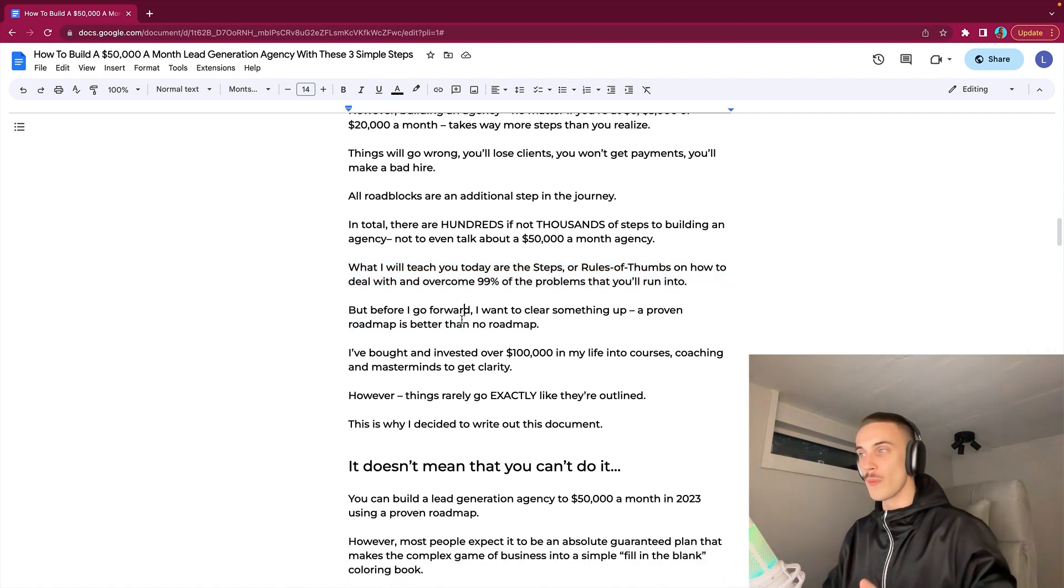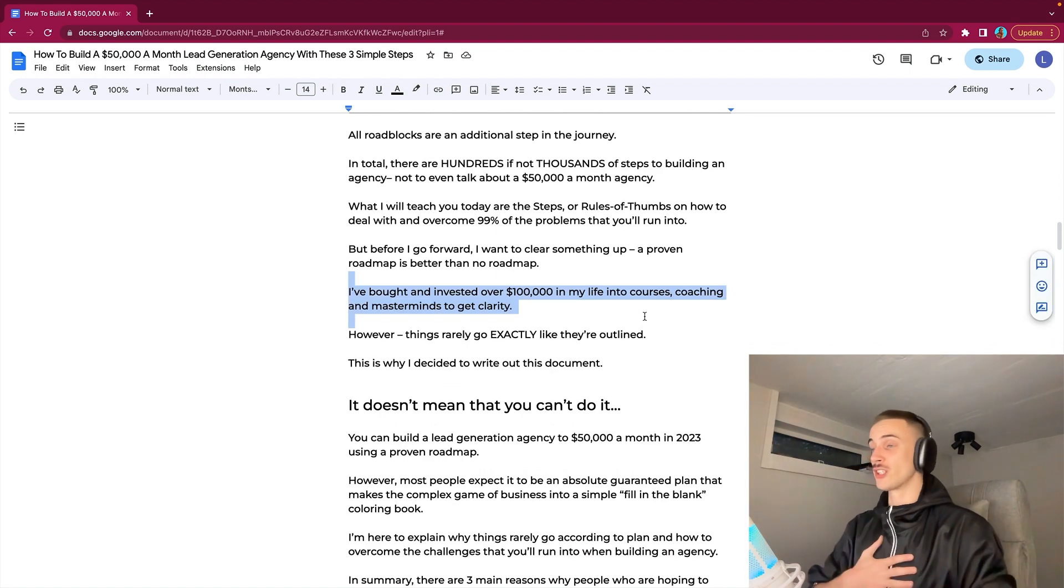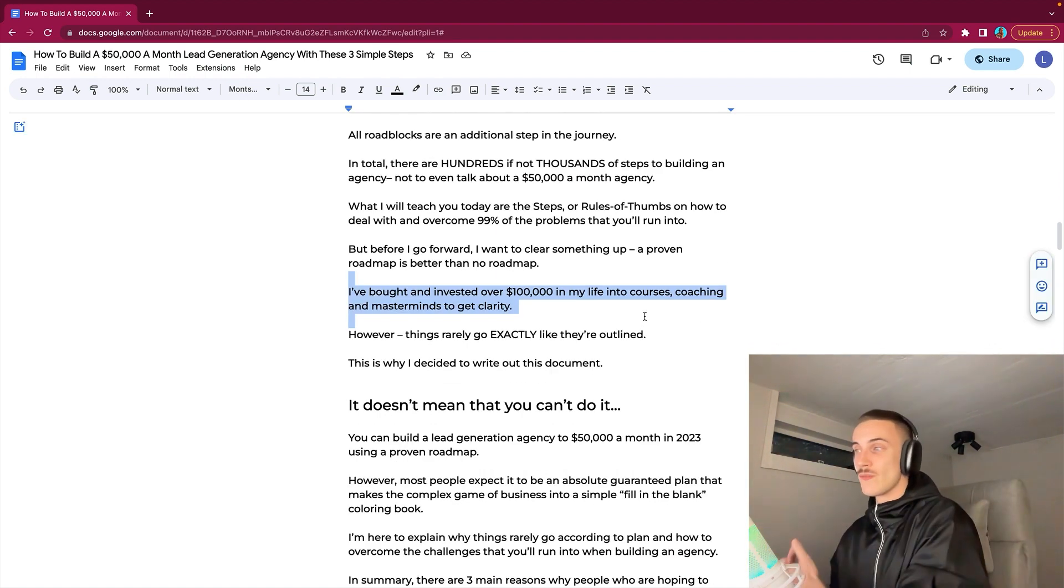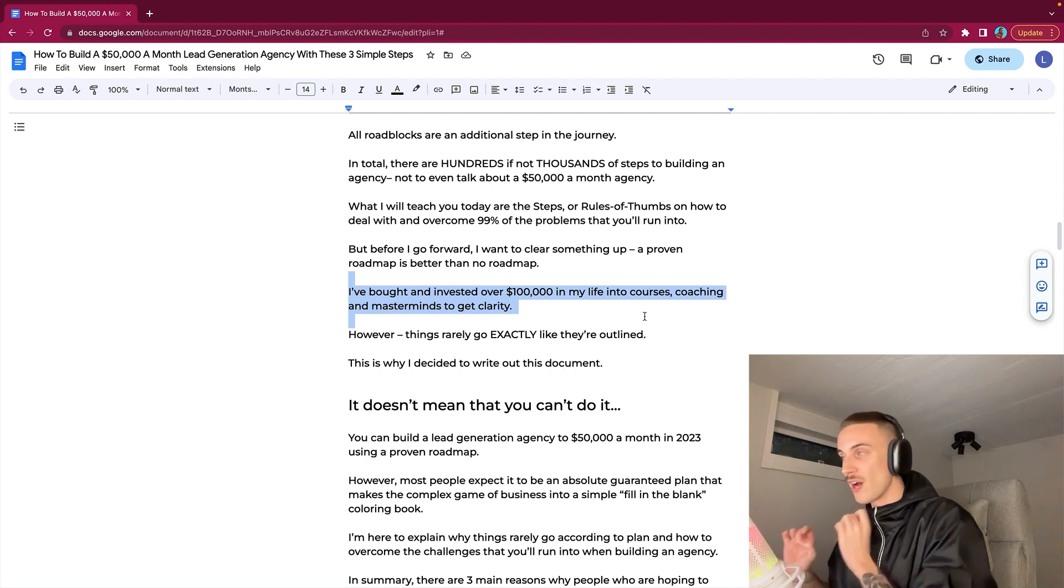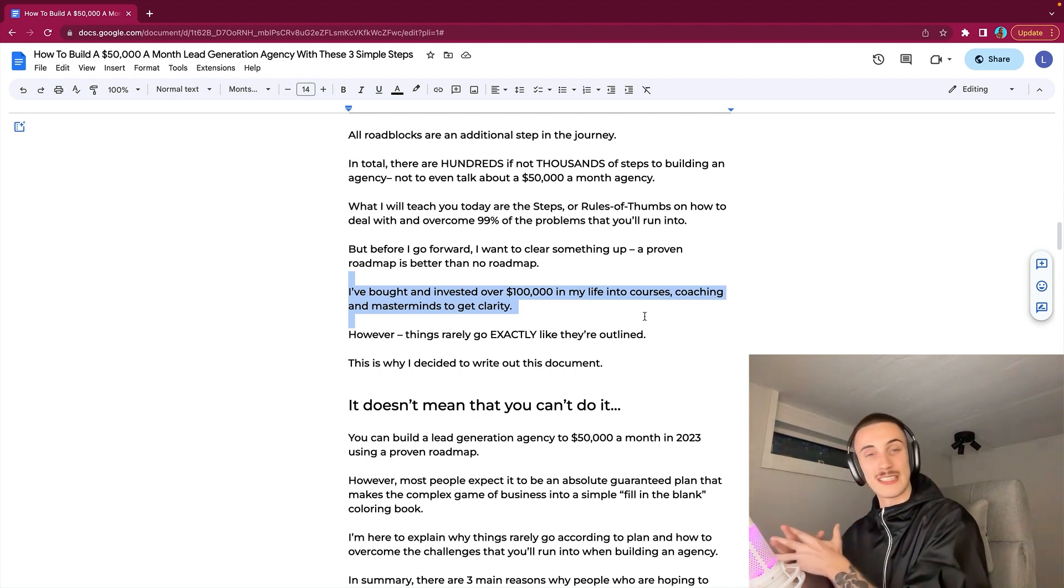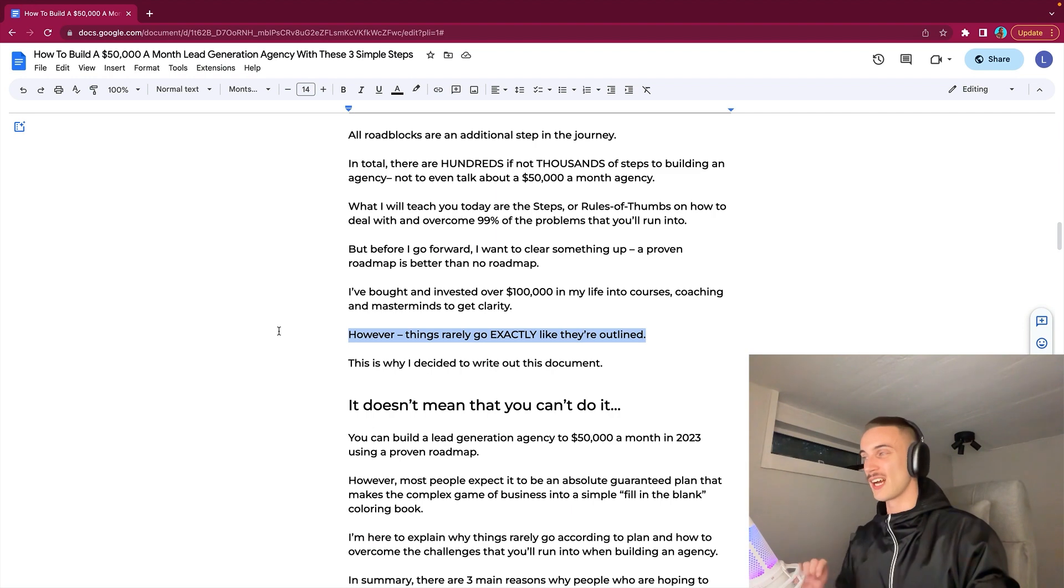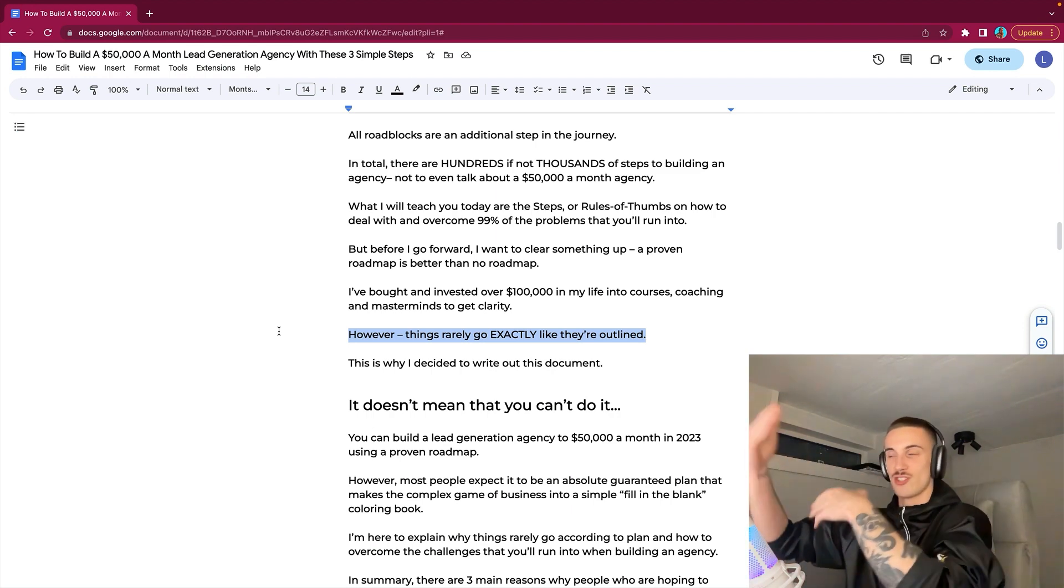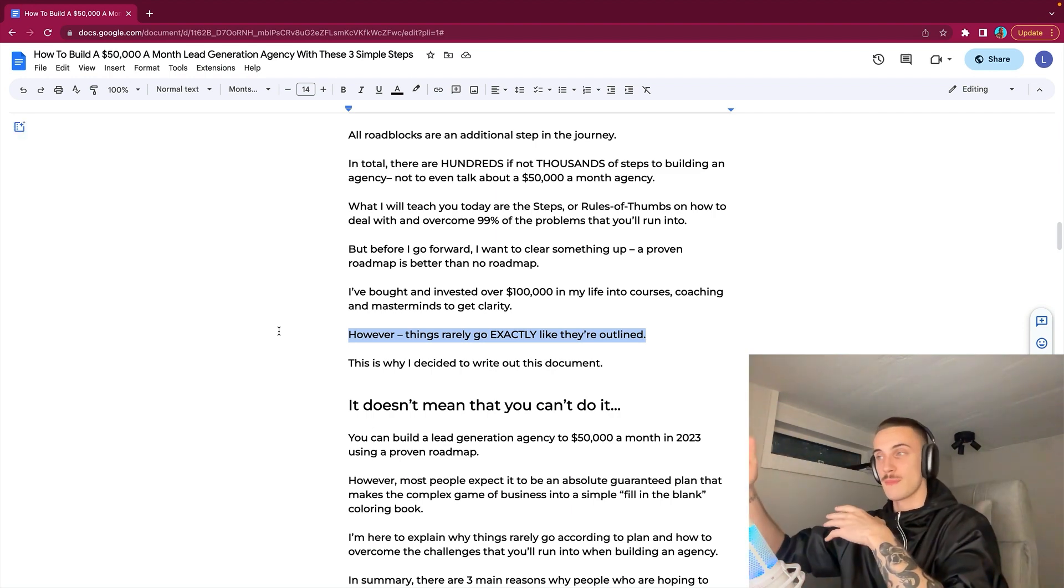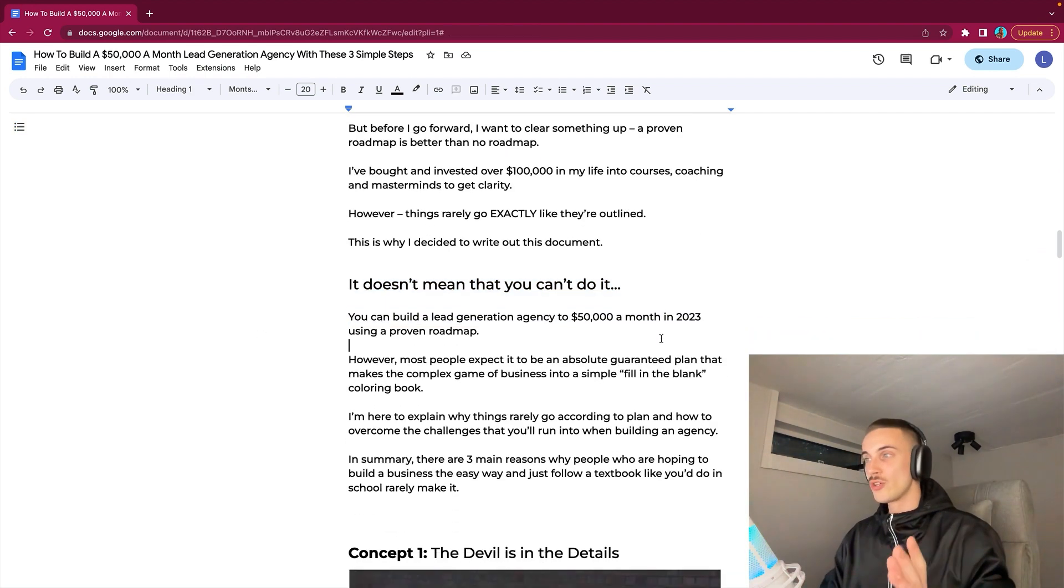Before I go forward, I want to clear something up. A proven roadmap is better than no roadmap. I have actually bought and invested over $100,000 in my life into courses, coaching, and masterminds to get clarity. However, things rarely go exactly like they are outlined. It's extremely rare that you can actually just complete those four steps. It doesn't mean that you can't do it.